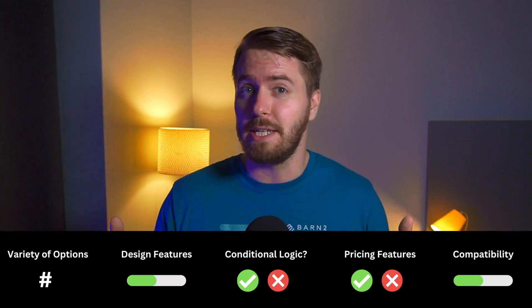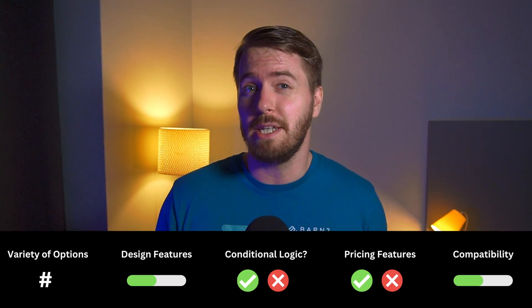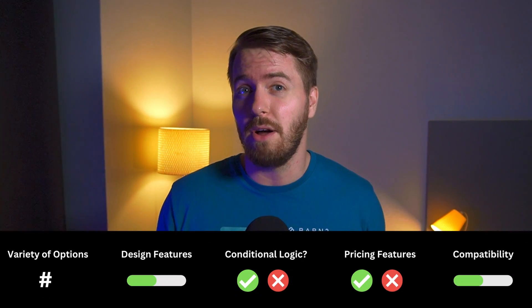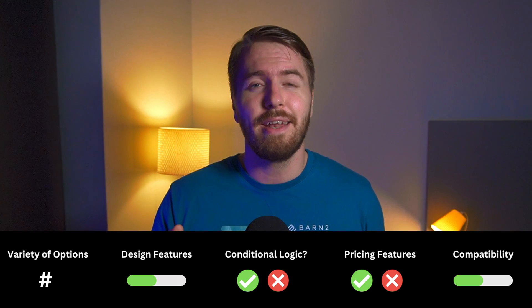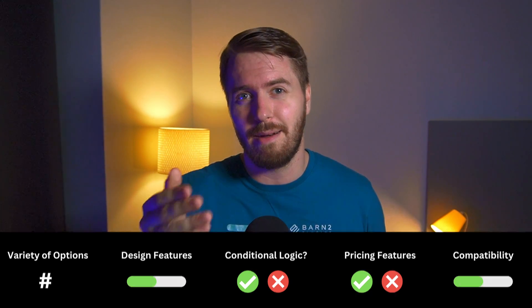Quick disclaimer: as a plugin company, we obviously have skin in this game. So today's video is meant to provide a breakdown of the various pros and cons for each plugin. I'll base it off this criteria list, which I'll explain in more detail as we go along. Then I'll leave the final decision-making up to you. All right, with that said, let's get into the list.